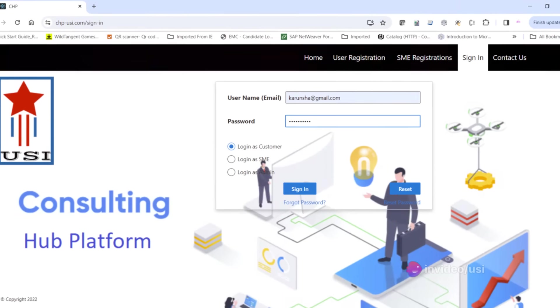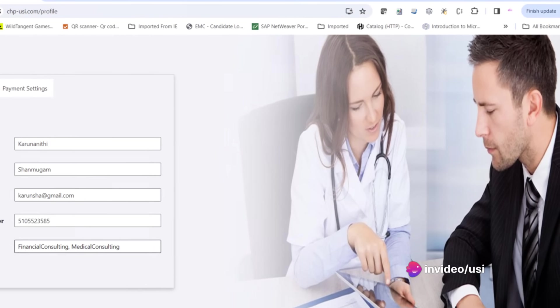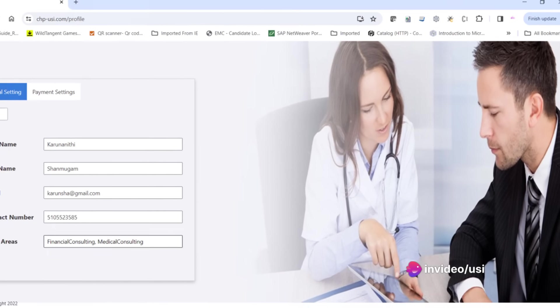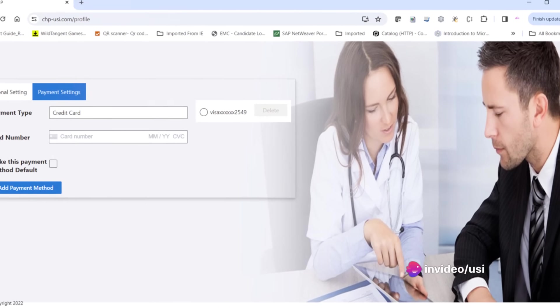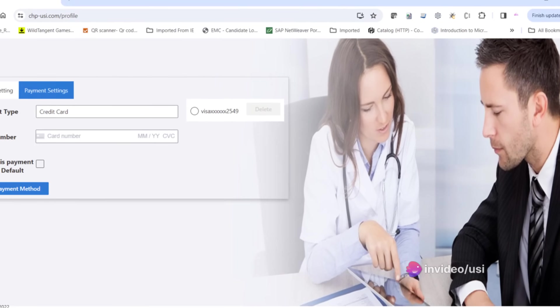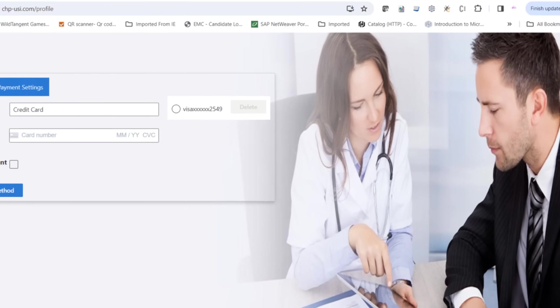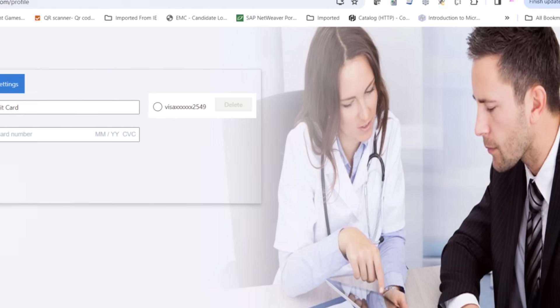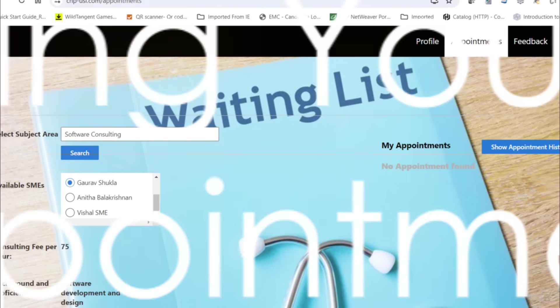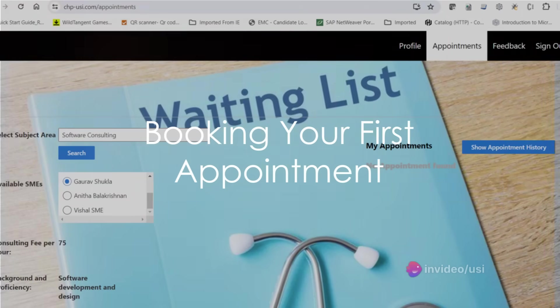Once you're in, navigate to your personal settings. This is where you'll enter your credit card information, the key to managing your company expenses on the platform. Now it's time for the exciting part—you're ready to book your first appointment.